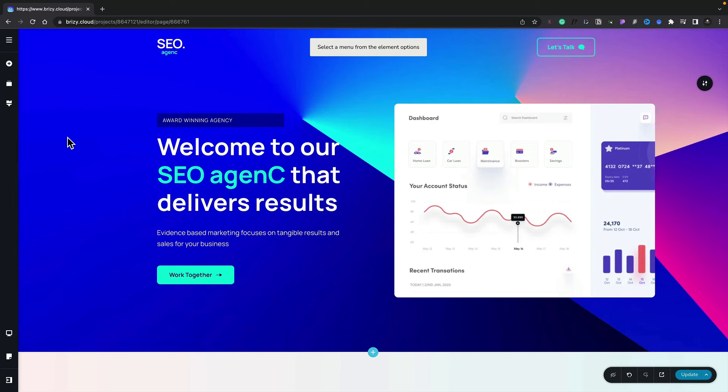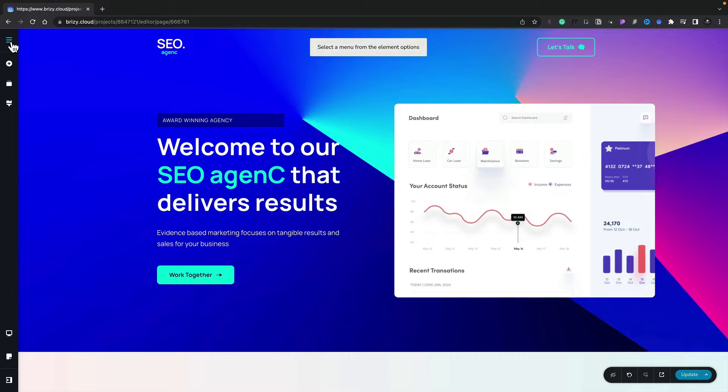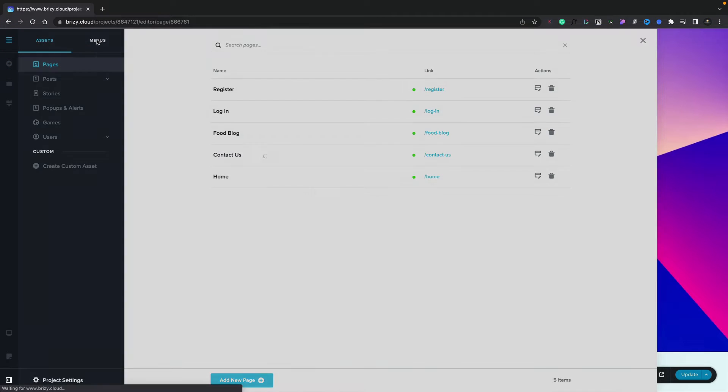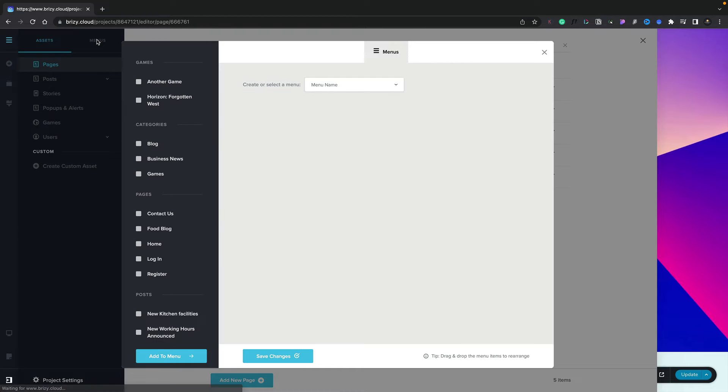As you start to build multi-page websites using Brizzy Cloud, you're going to come across the instance where you need to start creating your own custom menus. To do that, all you need to do is come to the CMS menu in the top left-hand corner, switch to the Menus tab, and then we can go ahead and create our first menu.